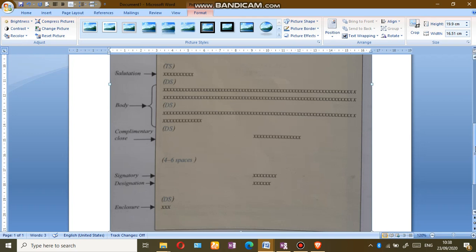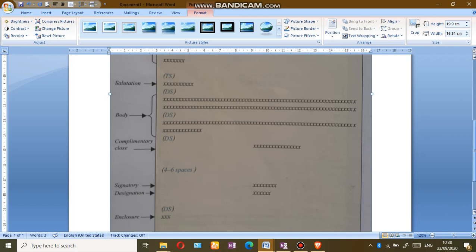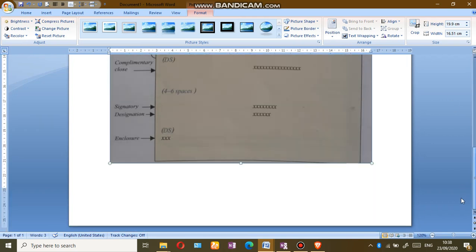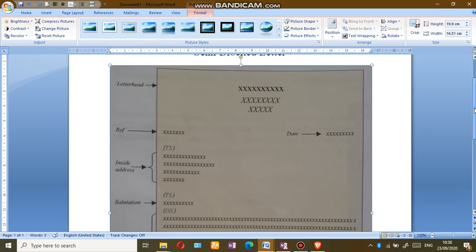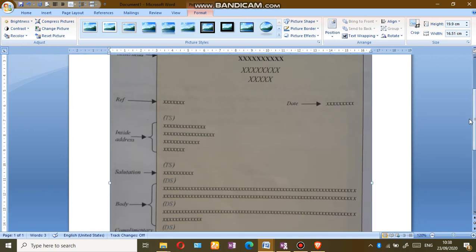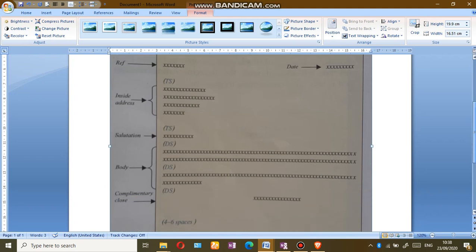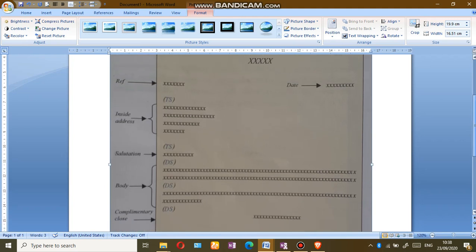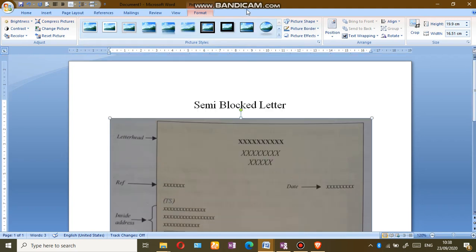So a semi-block letter: the letterhead, the signatory, and the designation is in the center of the letter. The reference and the date, the reference on the left side and the date on the right side. The inside address, the body of the letter, and the salutation is left aligned.